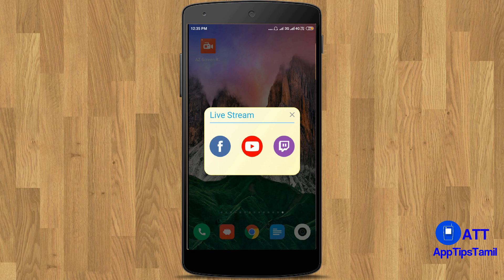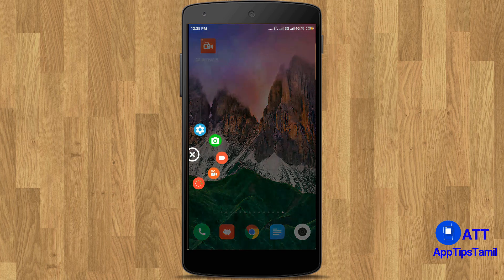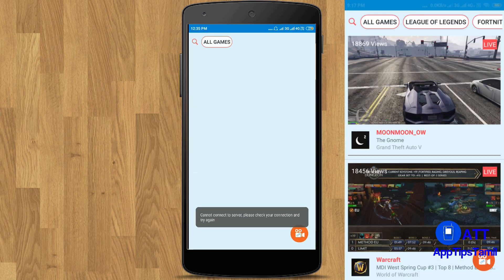You can also go live in this app and do some live streaming. You can share a live stream to your Facebook or YouTube account. You can sign in on YouTube or Facebook and do live content.